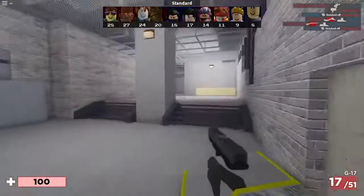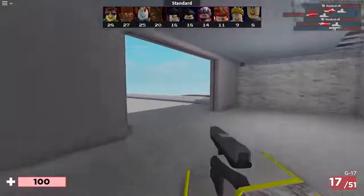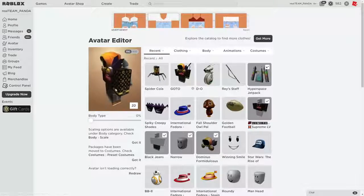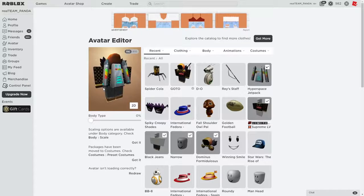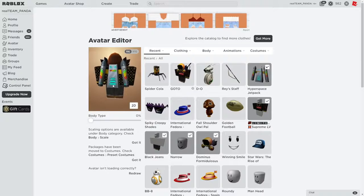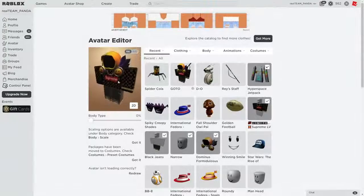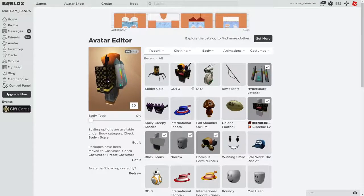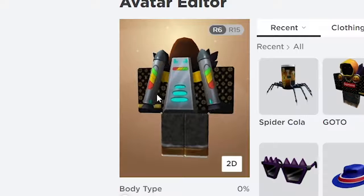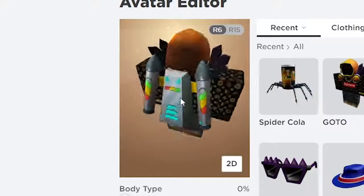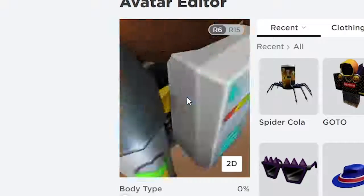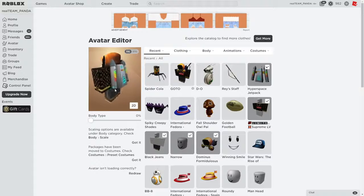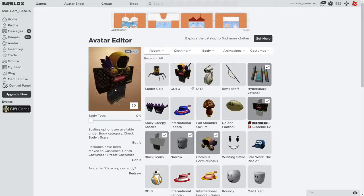So my number one favorite item from 2019 that you could get absolutely free was the Hyper Space Jetpack from the Star Wars event. And guys do I even have to explain why this is my favorite item? Look at it. Look at it. It doesn't even look human guys. It looks so space age and so cool.